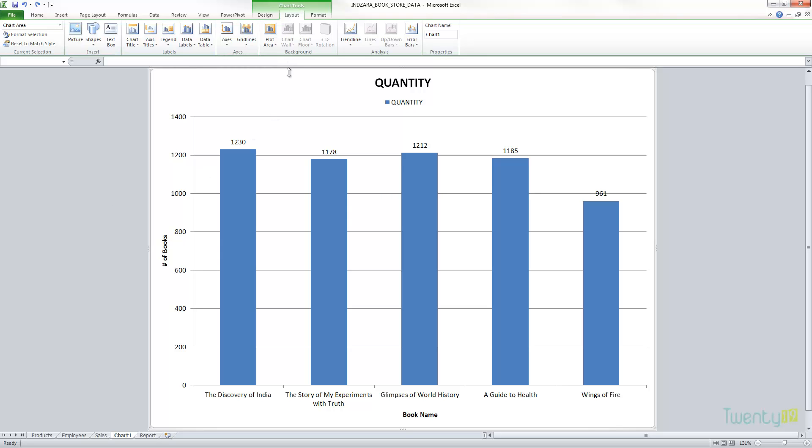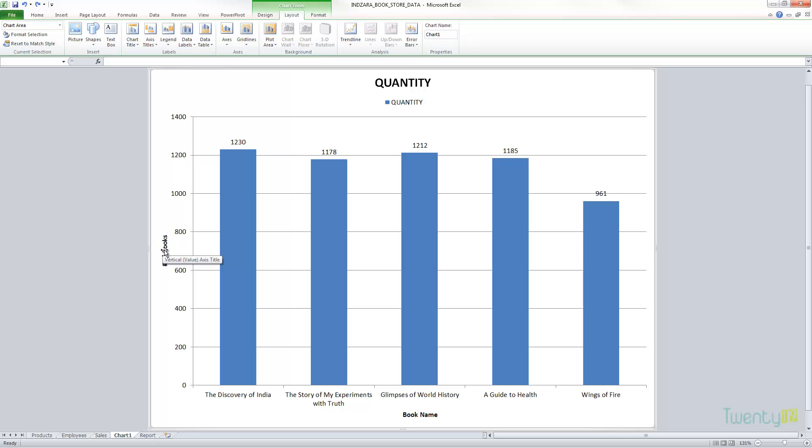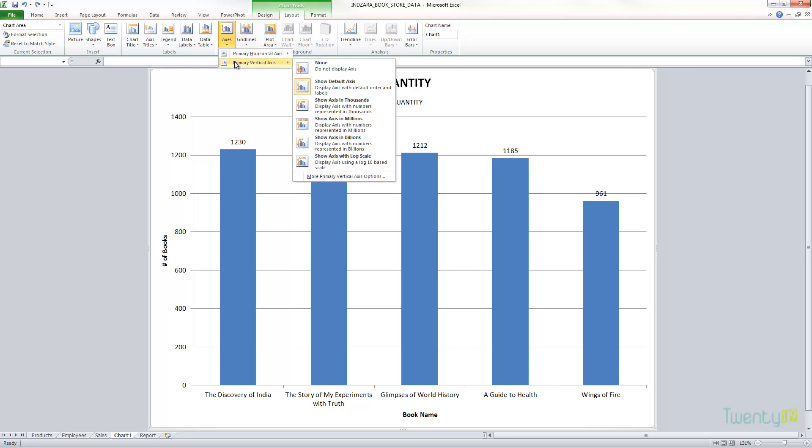So the next one we're going to look into is the axis. This is the vertical axis and this is the horizontal axis. Earlier we controlled the title for these axes, but now you can actually control the axis itself.